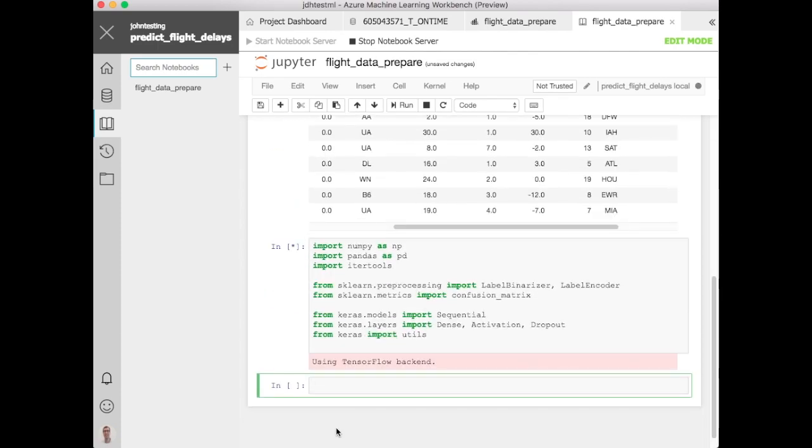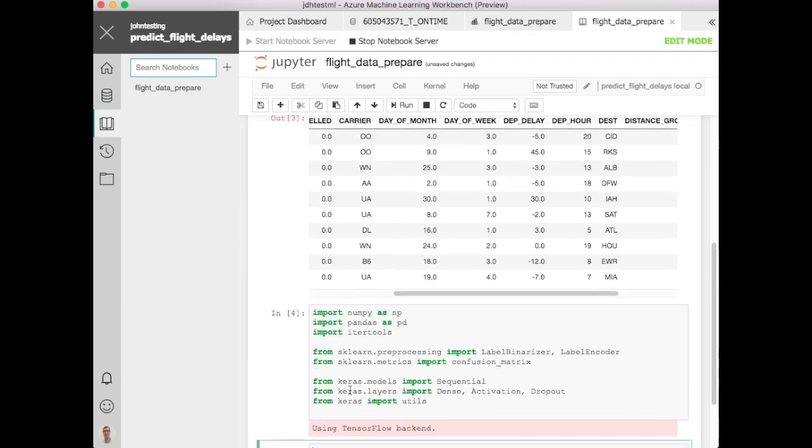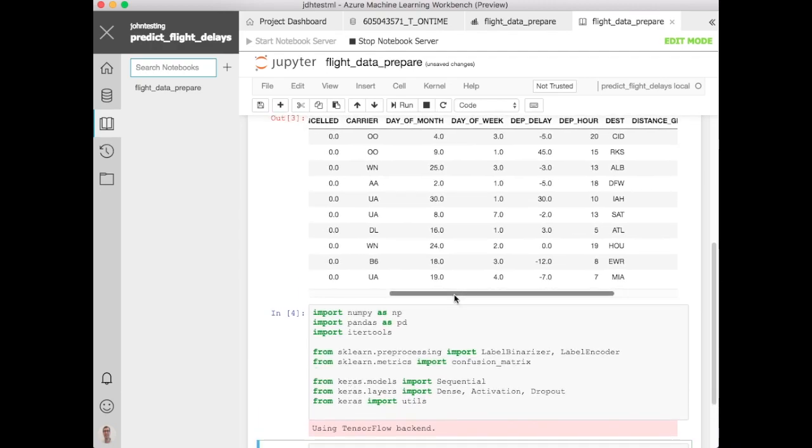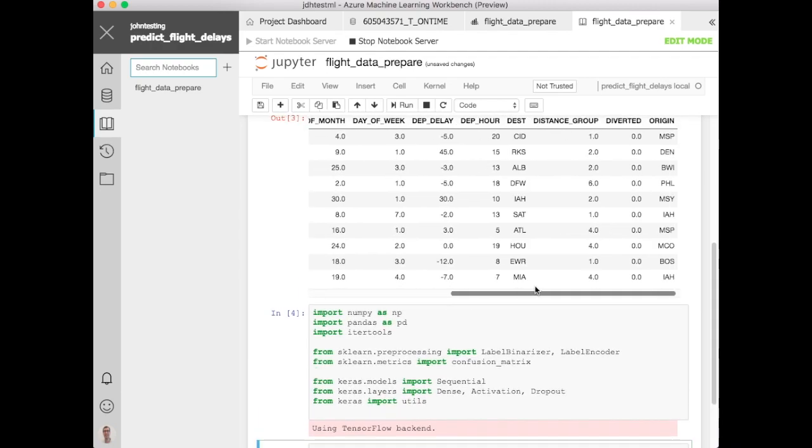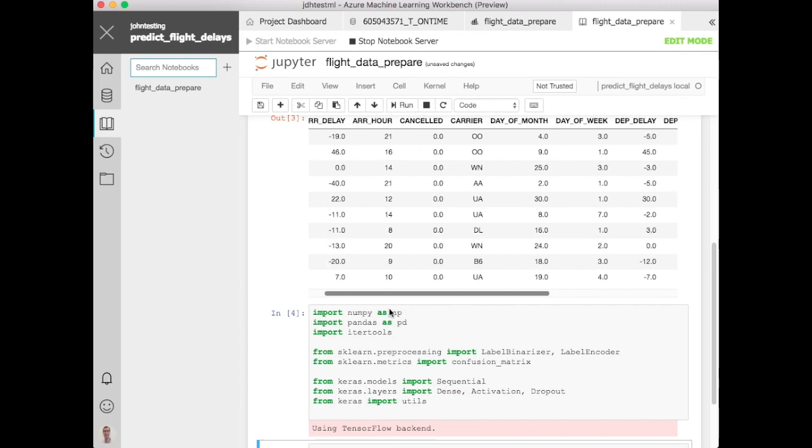We're going to use Keras for our deep learning on this. So let's import those here. We're using TensorFlow as the backend. You could certainly use CNTK if you wanted to as well.